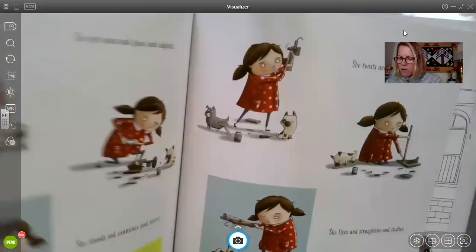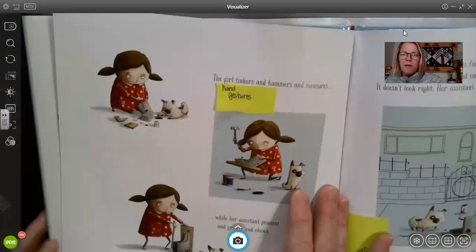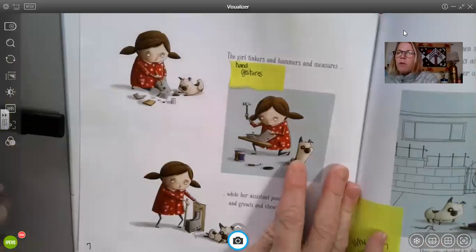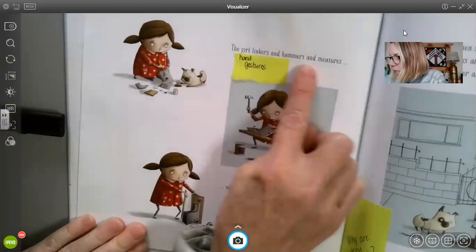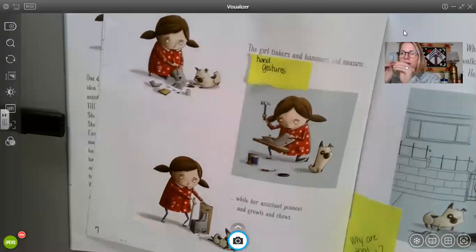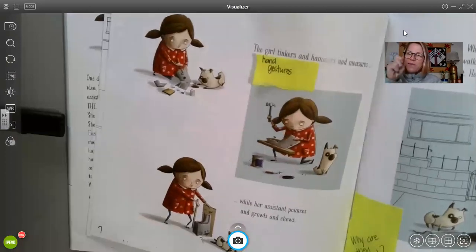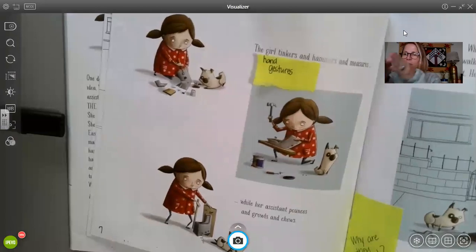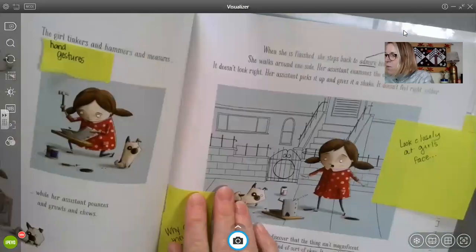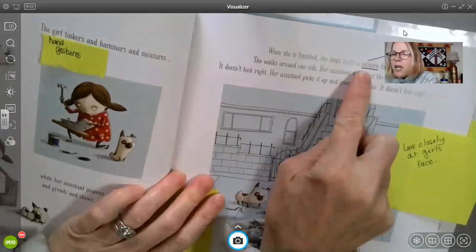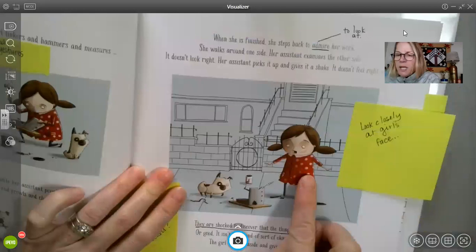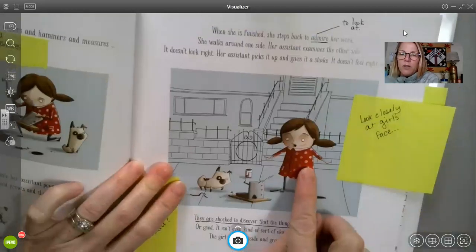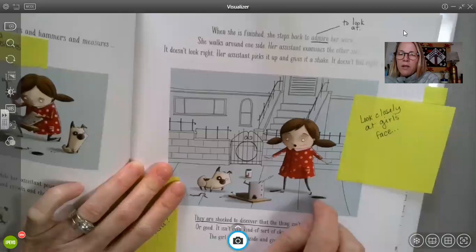Let's go back and look closely at some of those pages we just read. Remember, when we look closely at something, we reread it and look at the pictures. It says the girl tinkers and hammers and measures — so with our hand gestures, let's pretend like we're tinkering, hammering, and measuring. When she is finished, she steps back to admire her work — that means she steps back to look at her work. So look closely at the girl's face here as she's admiring her work, hands are out. We're going to read the next part to figure out how she's feeling.